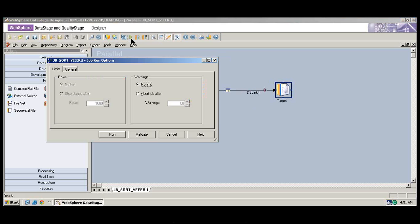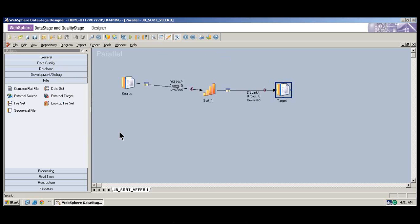And then we will run the job. Once we run the job and it is done, there is an indication. The green lines between the stages indicate that the job is successfully done. Now we need to go and see how the data looks. What exactly did we do in the sort stage? We sorted by employee name in ascending order.